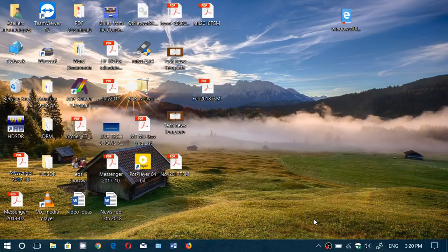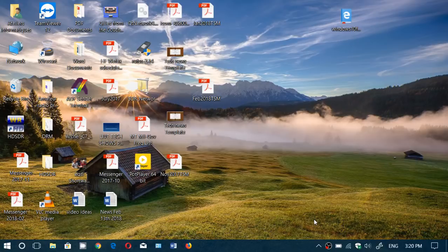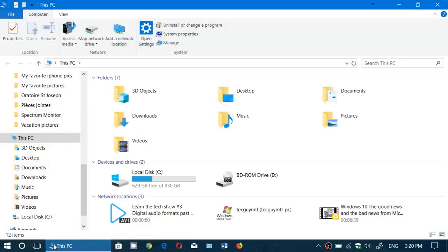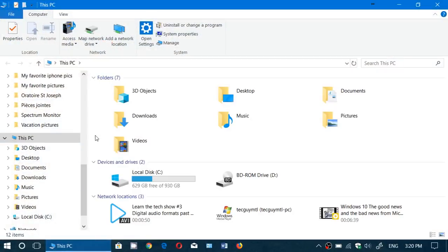The problem is many apps in Windows 10 actually default to saving files on OneDrive rather than on your PC. So when you save a file, it's very important to check out where it's actually going to save it.